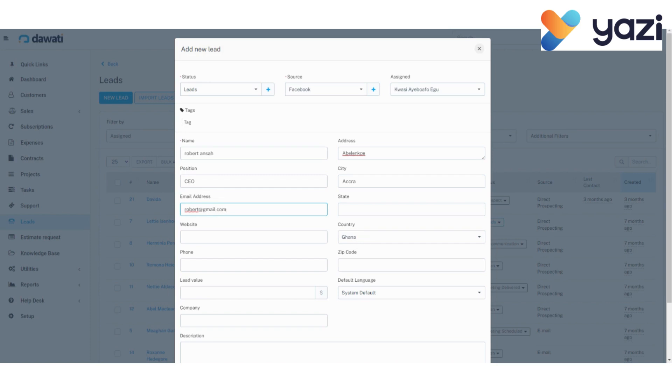State, well, we are not in a state, so website. If the lead whose details you are entering has a website, you can copy and paste the URL here. Or you can type the URL in here.